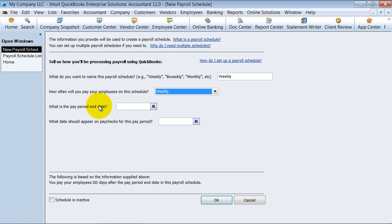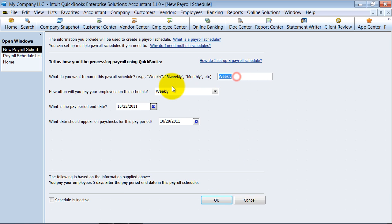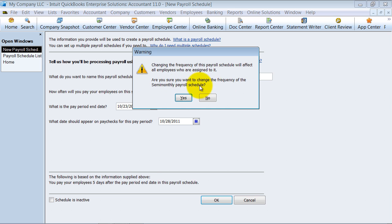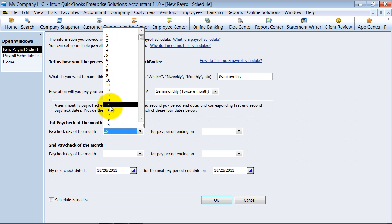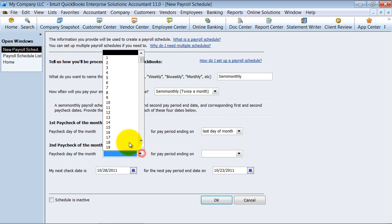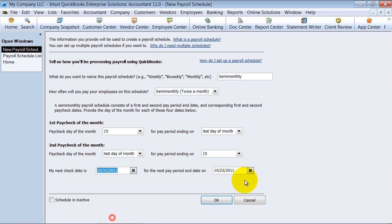Select weekly for how often. What is the pay period end date? On the Sunday — what date should appear on the paycheck for this pay period? So if it ends on the 23rd, say it's dated that day. Now let's use semi-monthly as an example, because I want to show you how it changes. Notice now that it's semi-monthly, it's saying we do the paycheck on the 15th for the pay period ending the last day of the month. The second payment is on the last day of the month for the pay period ending on the 15th. Then my next paycheck date is the 31st for the 15th. So providing all this information allows the system to pick up what your payroll schedule should be.